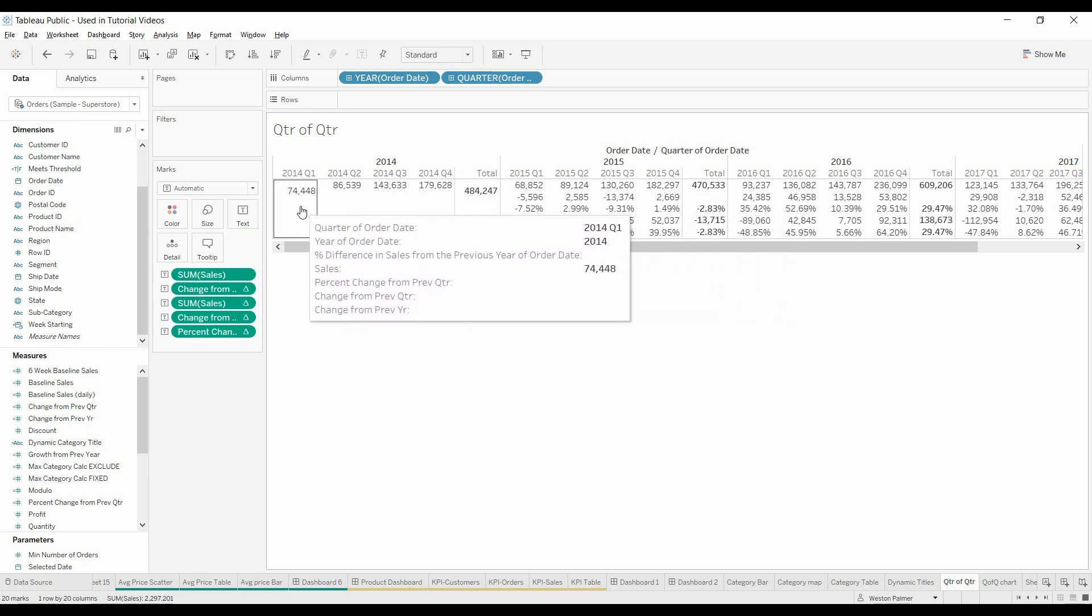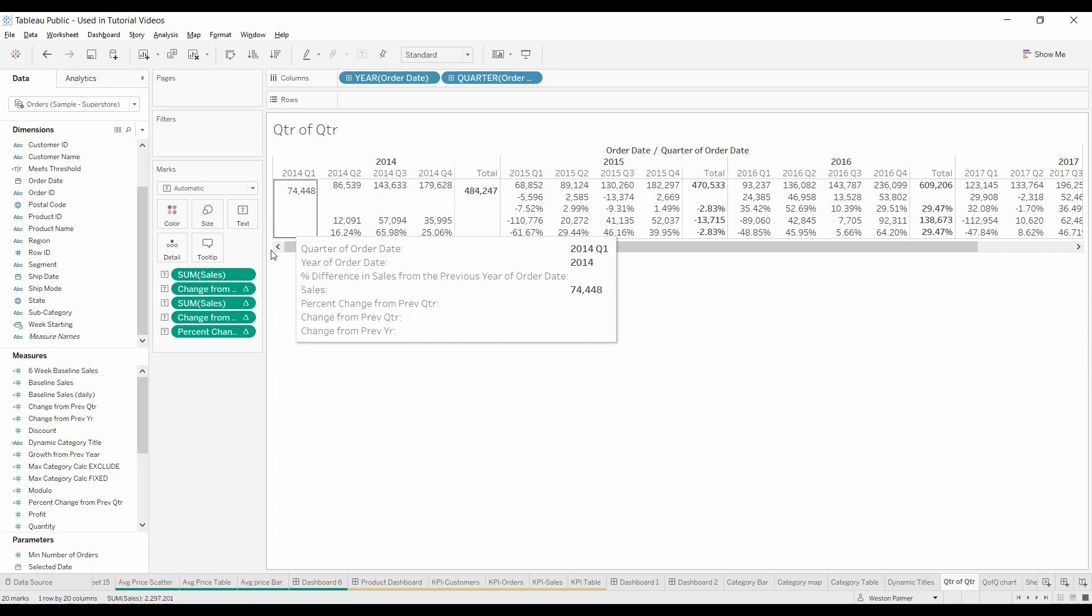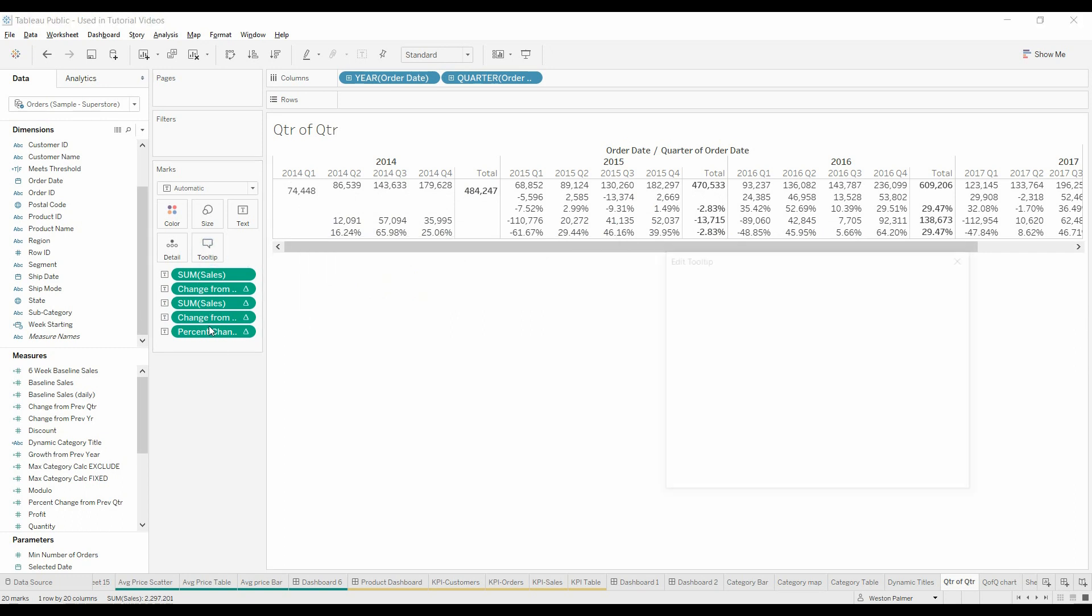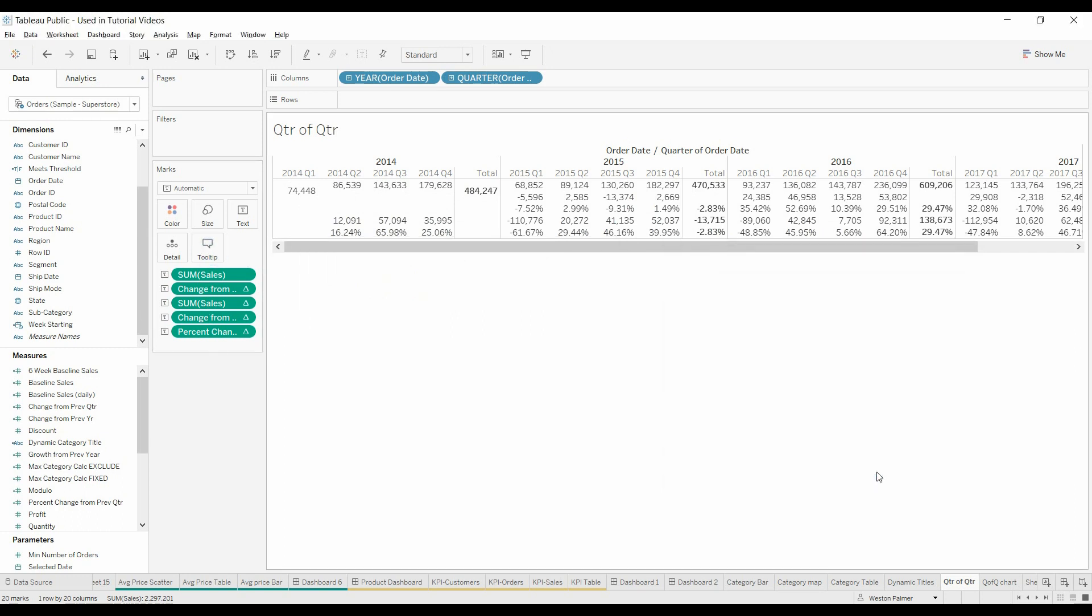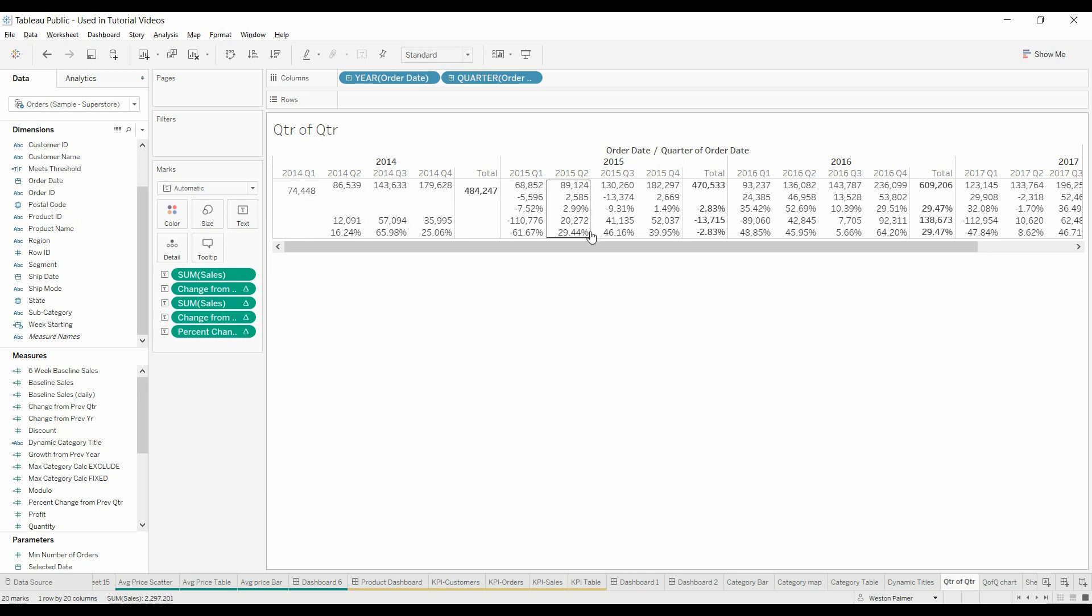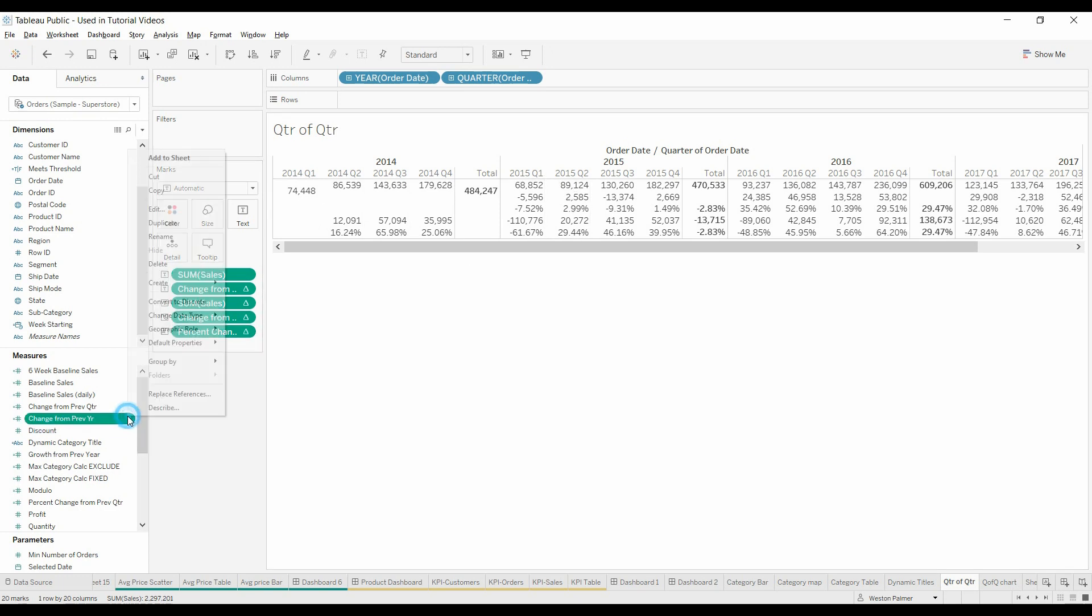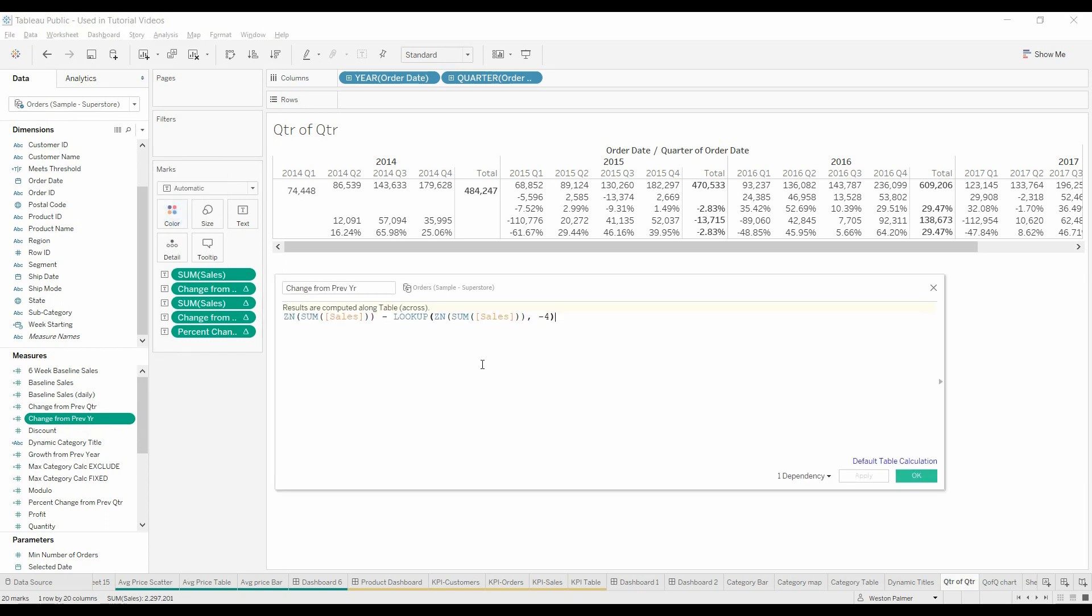This is a subtotal. One, two, three, four. So you're looking at this 54,448, comparing it to the 68,852. Same thing here. You're going from 86 to here. Because if you remember what we just did, this is going back four columns.